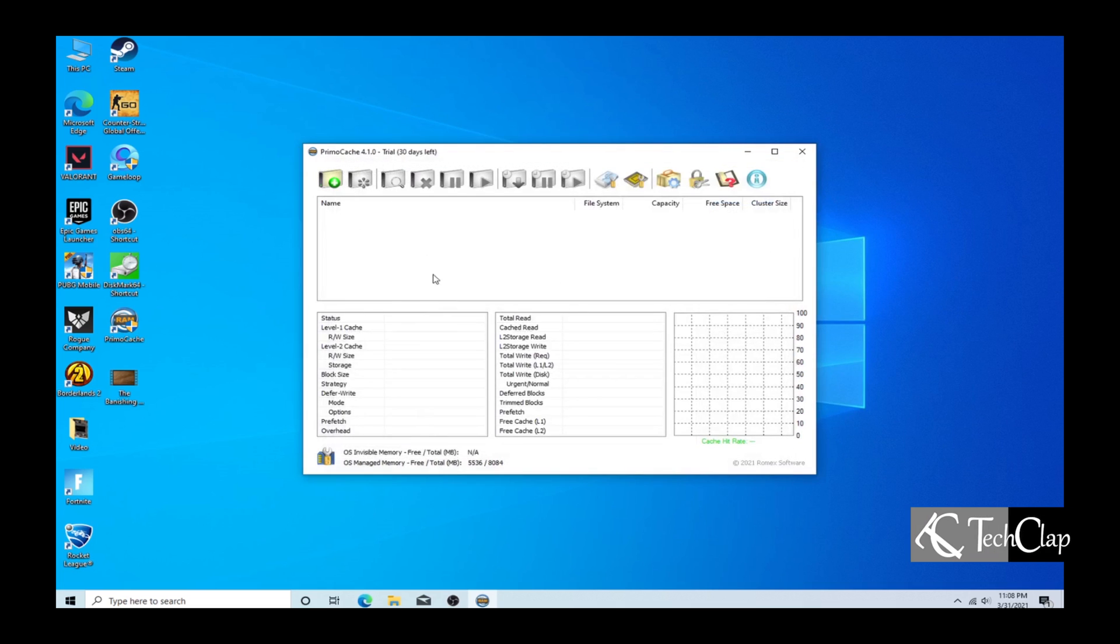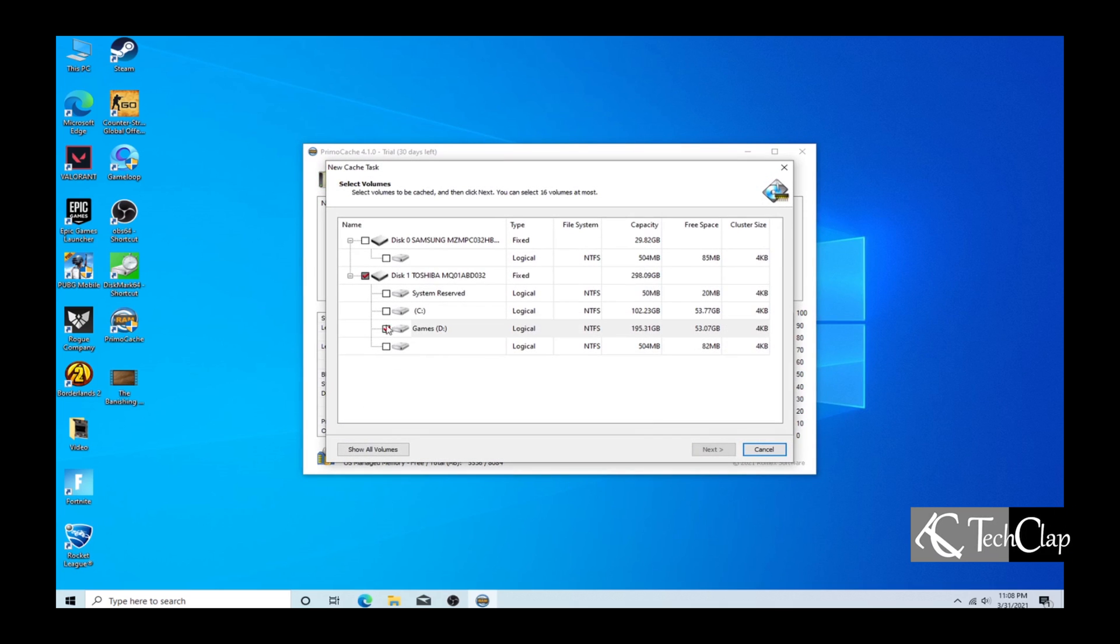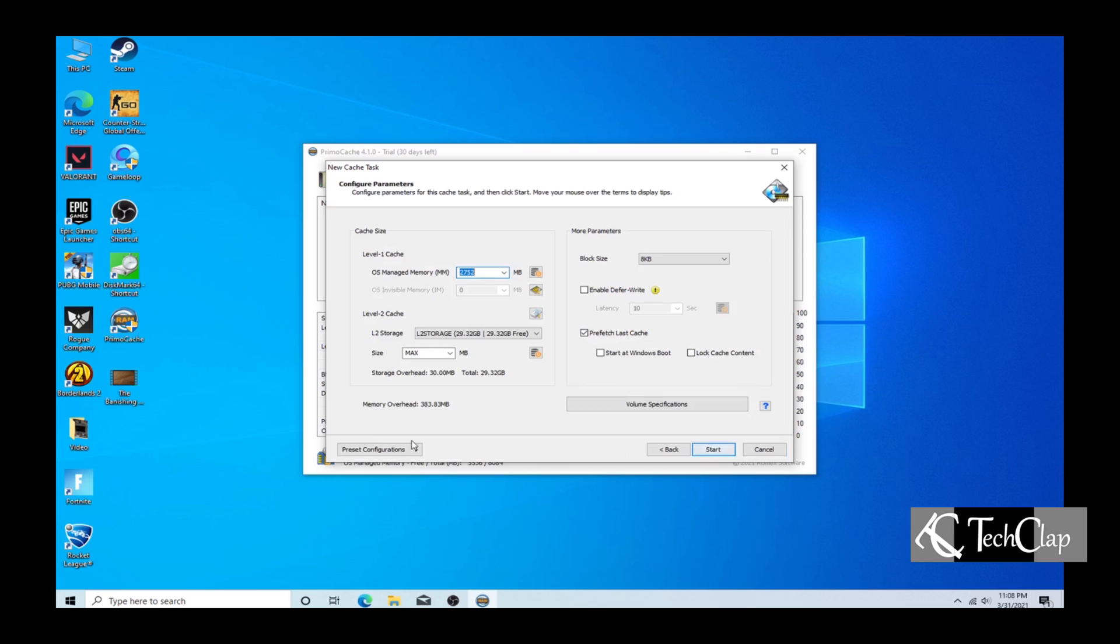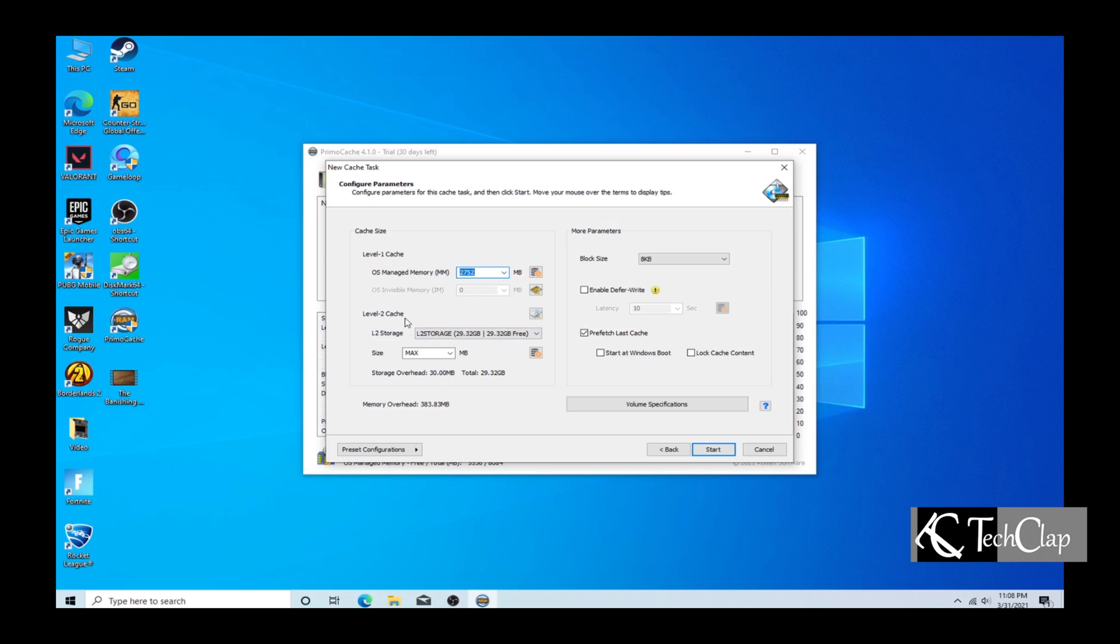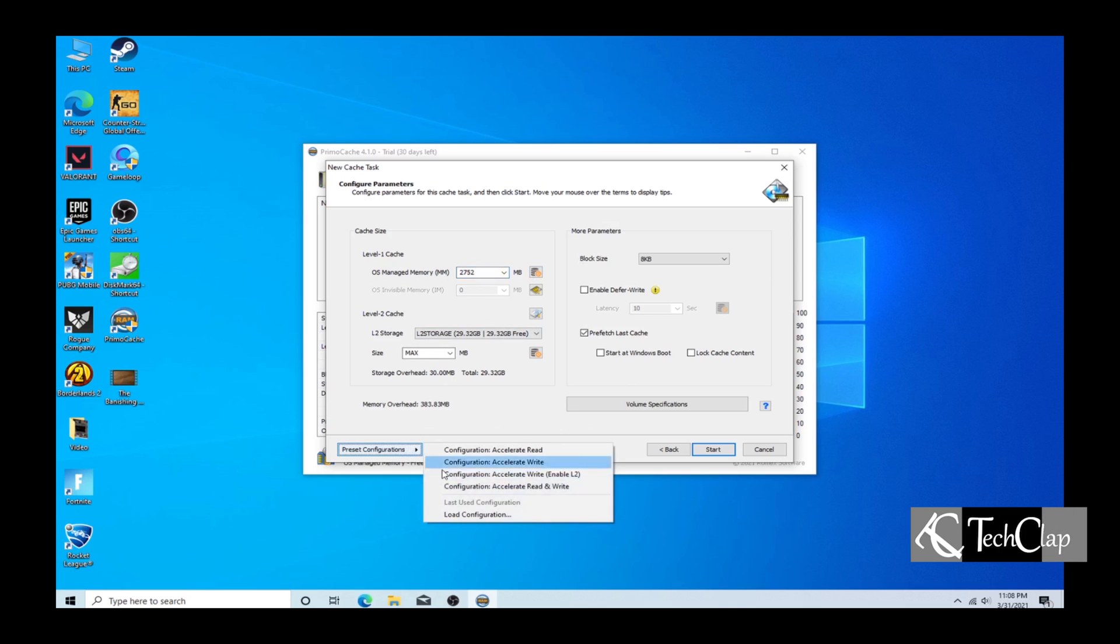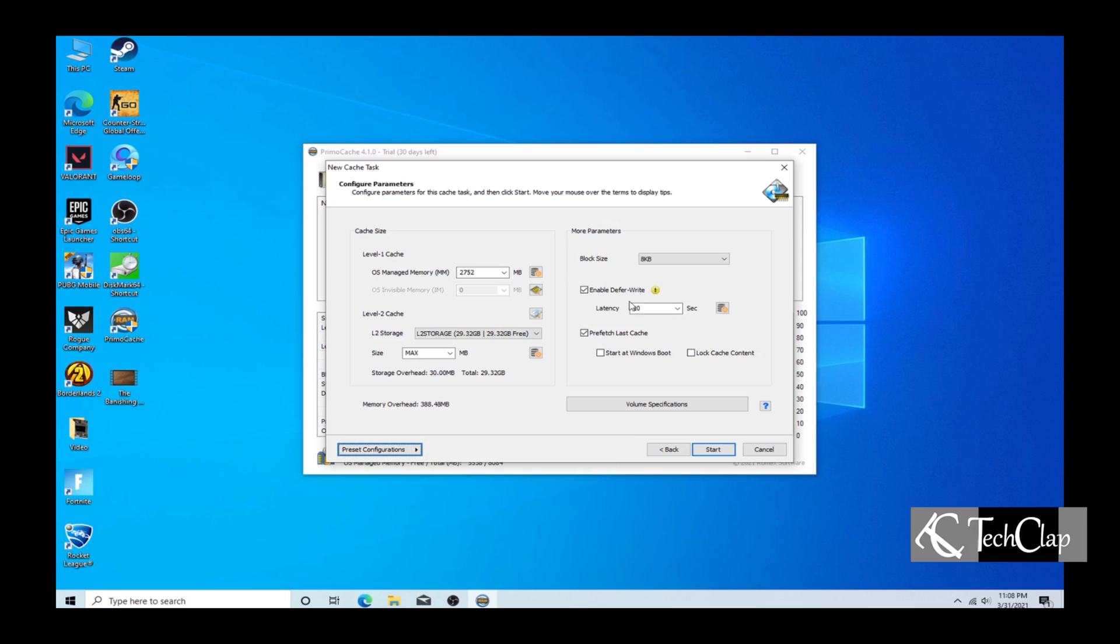Now we are going to assign our cache memory to the hard drive. Select the desired drives and click next. Don't change anything that you don't understand here. Now see preset configurations and select configure accelerate read and write.